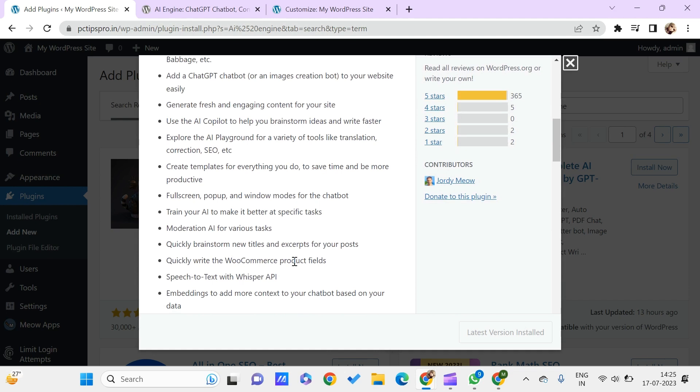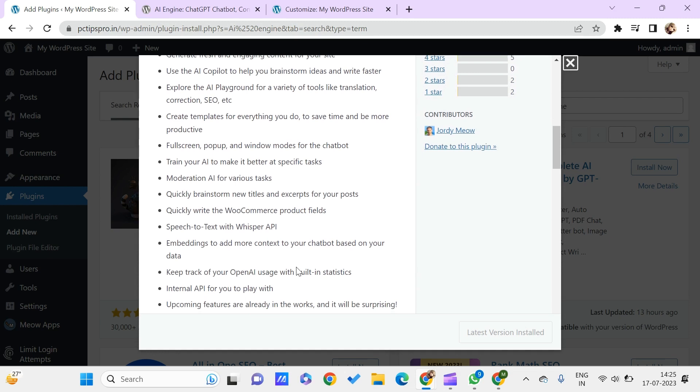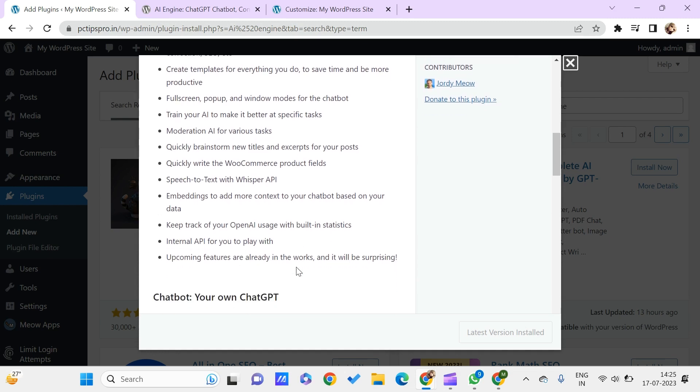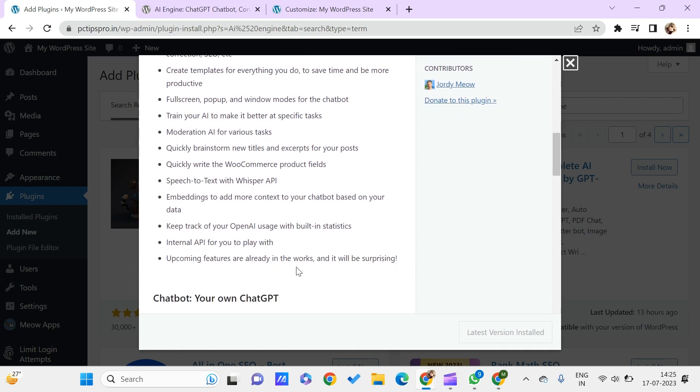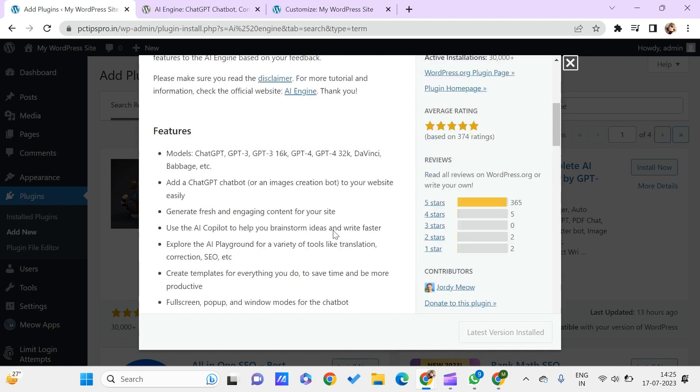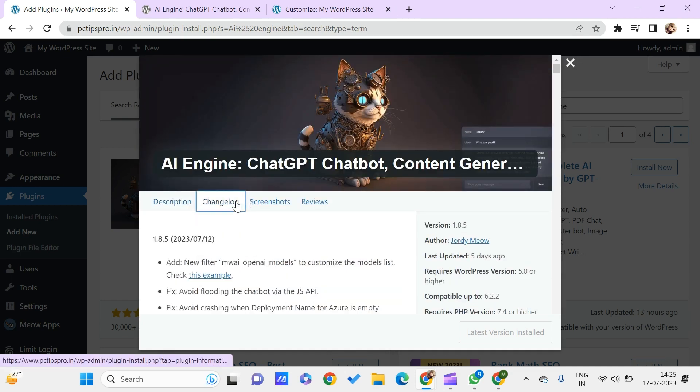You can use this to brainstorm ideas and write faster. You can create templates and you can even train your own AI model. You even have many other features like text-to-speech and also the internal API for you to play with. There are many upcoming features with it.